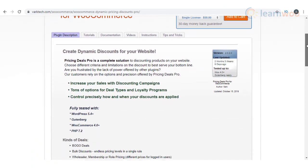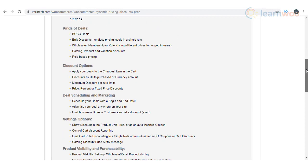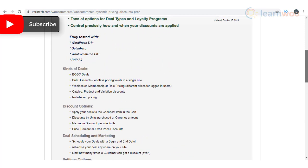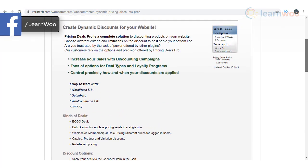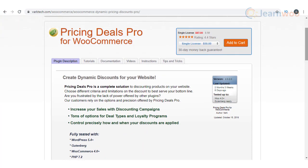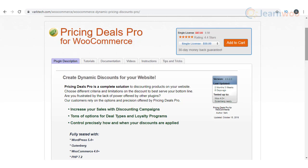Pricing Deals Pro has more advanced options compared to the free version and is a powerful option offering complete control to store owners. You should be able to improve customer loyalty and overall sales on your store with several deals and loyalty programs. Bulk discounts, role based discounts, and BOGO deals are some of the options you can configure with this plugin. You can also schedule the deals with a start and end time, and display the deals anywhere on your site. Moreover, the plugin helps you modify the visibility of your products to enable wholesale or membership based sales.